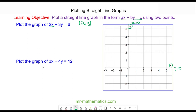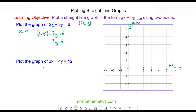We'll begin with 2X plus 3Y is equal to 6, and we're going to find the value of Y when X is equal to 0. So we have two lots of 0 plus 3Y is equal to 6. Two lots of 0 is 0, so 3Y is equal to 6. Divide both sides by 3, which means Y must be equal to 2. So my first coordinate pair is when X equals 0, Y equals 2, and we can plot that here.